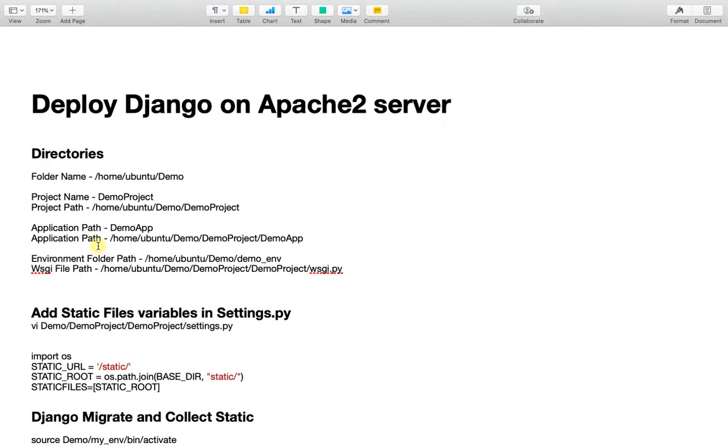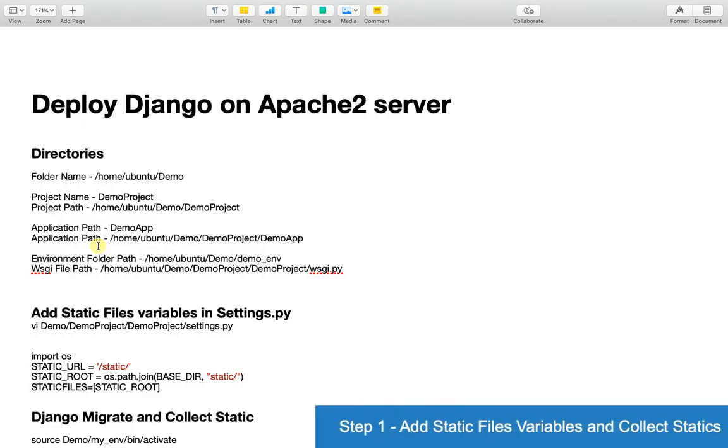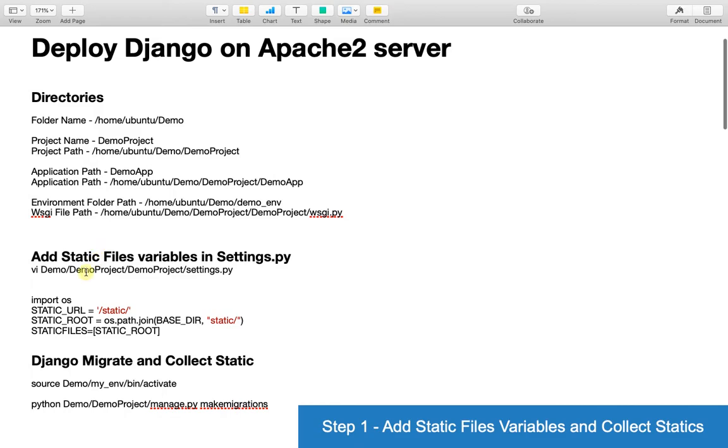Now we have our prerequisites. Let's jump into the development steps. The first step is to collect all static files to a single location. For this, add static file variables in your settings.py.